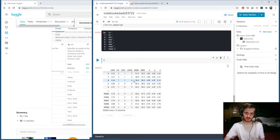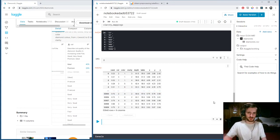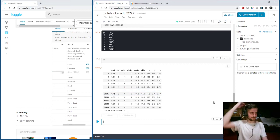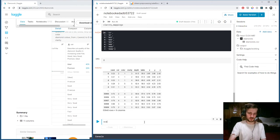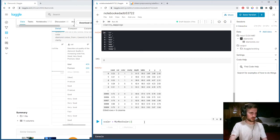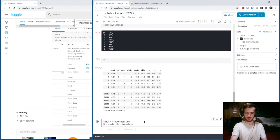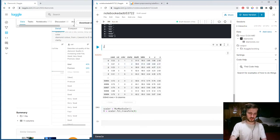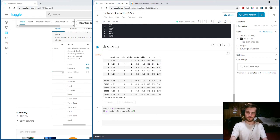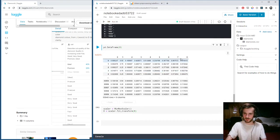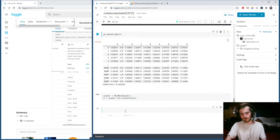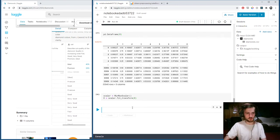We also want to scale the features down, so we use a MinMaxScaler. Scaler equals MinMaxScaler, and X is going to be scaler.fit_transform X. Now if we take a look at what that looks like, I'm going to turn it into a dataframe. You can see everything has been scaled down between zero and one. So now we're ready to train our models.